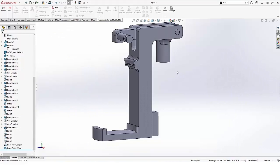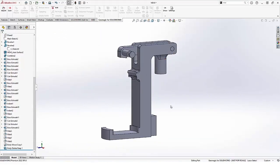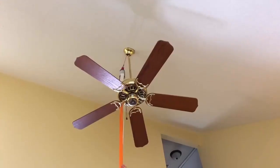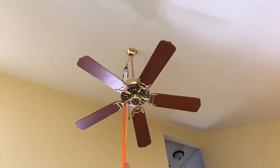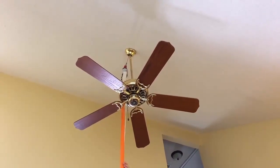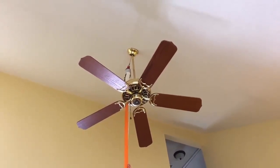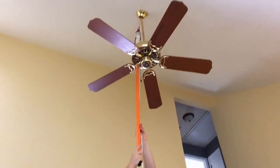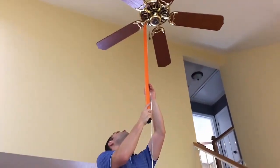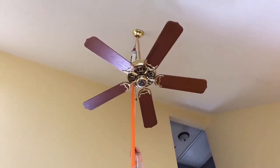The bracket printed overnight on a Stratasys FDM machine. I was able to print it very lightweight with a sparse fill so that it didn't use very much material, and the next day I was able to fix the problem in my ceiling fan.